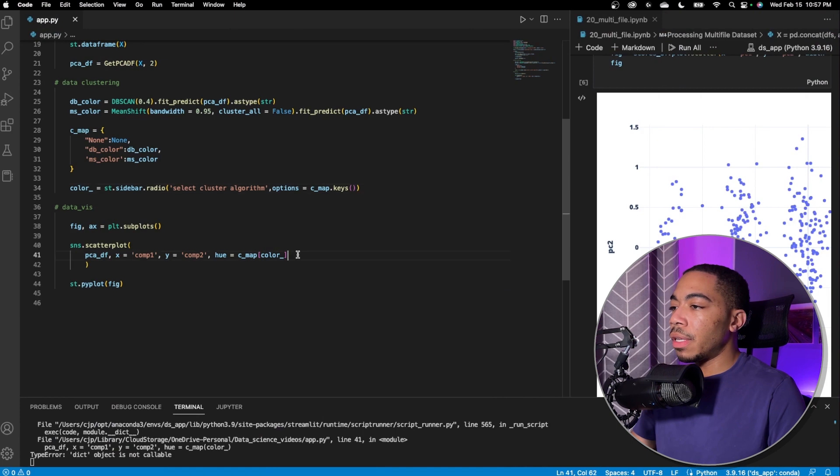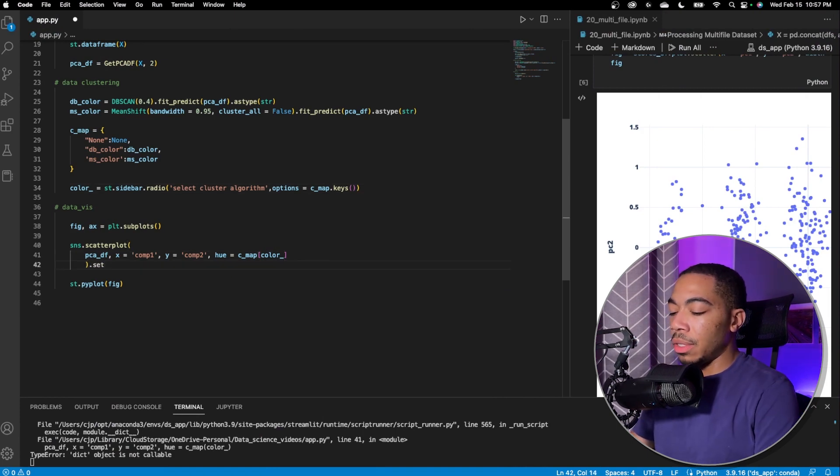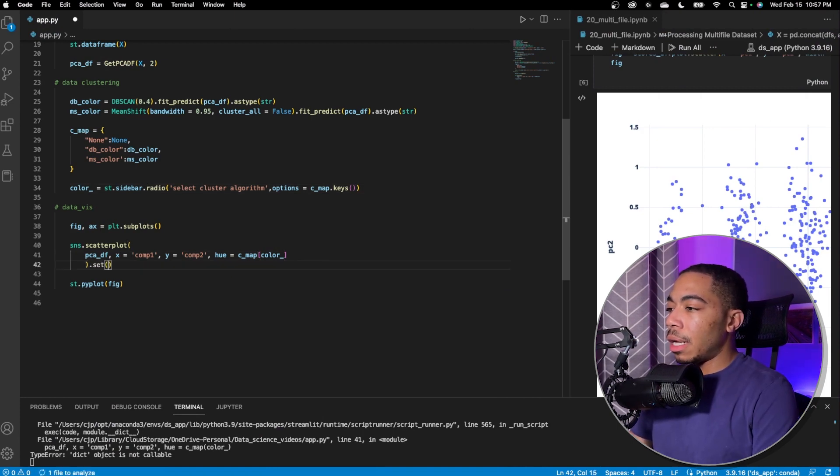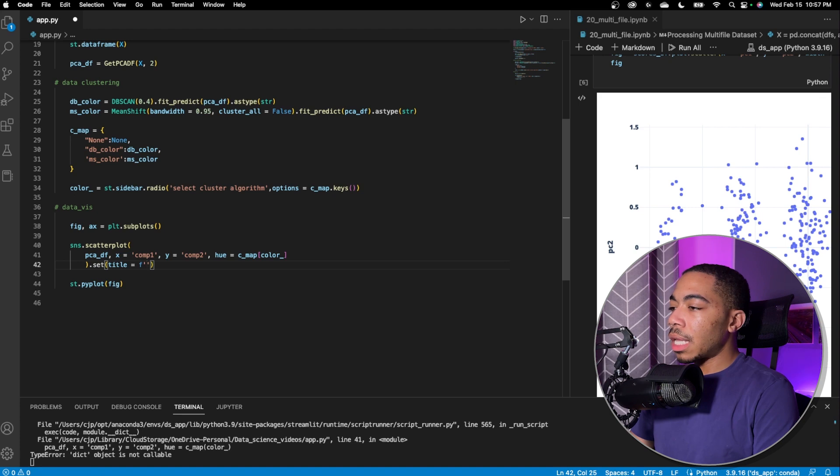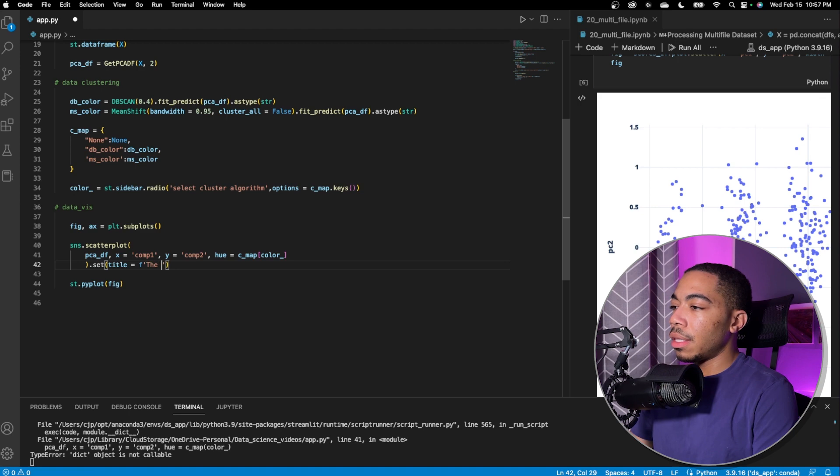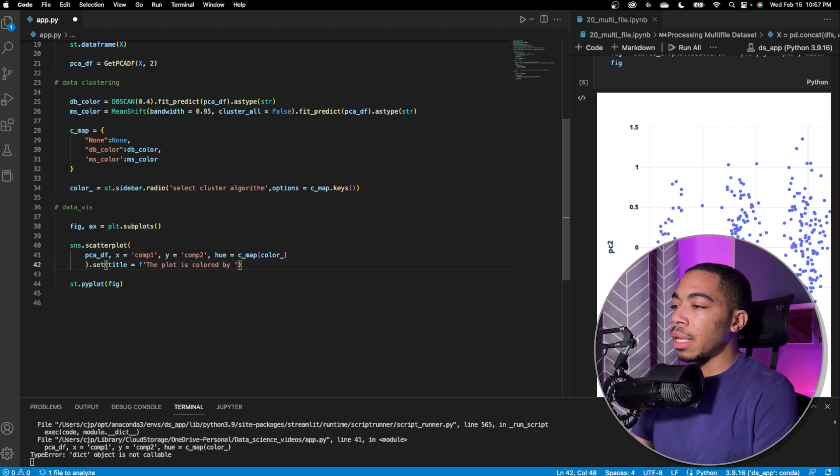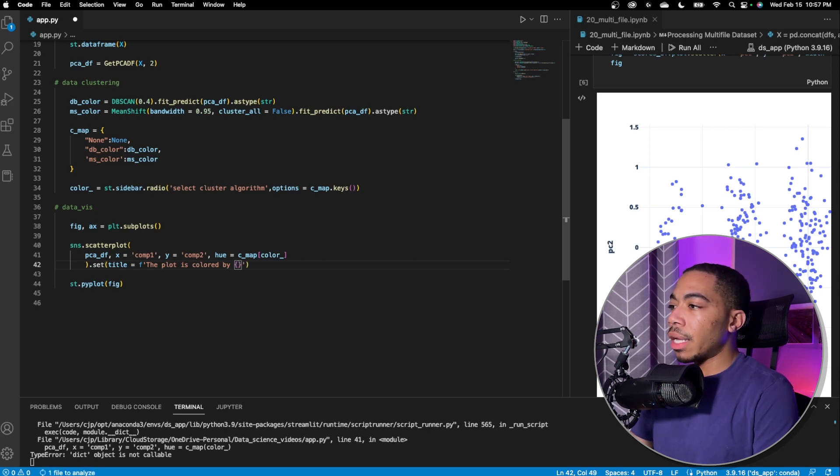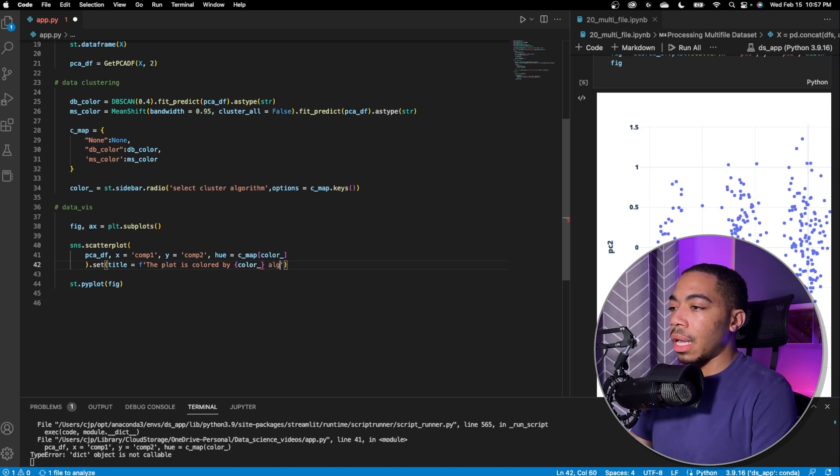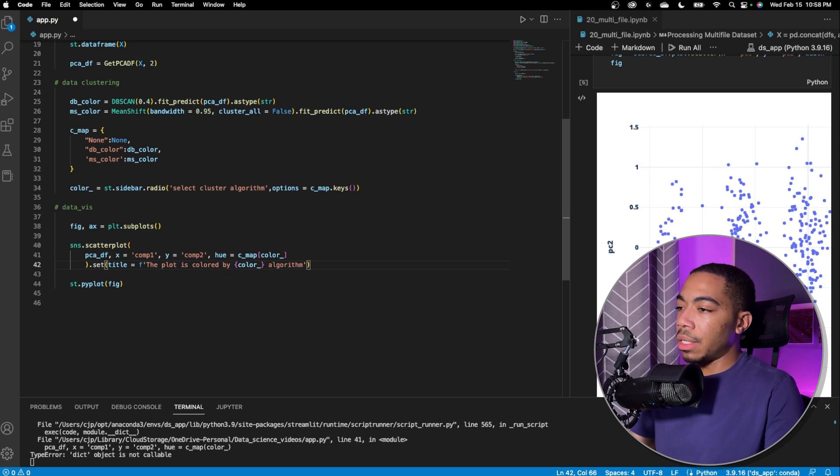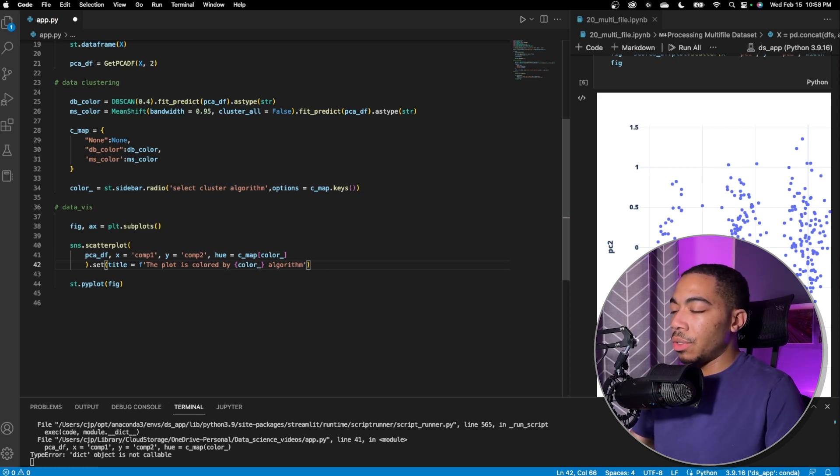The other thing that we should do is incorporate a title so we know which model we're using to fit. And so after the scatter plot we can use the set method. We're going to use title equals. Let's pass it f string that'll set a dynamic string variable and let's say the plot is colored by and we use the curly brackets. We'll just say color algorithm.